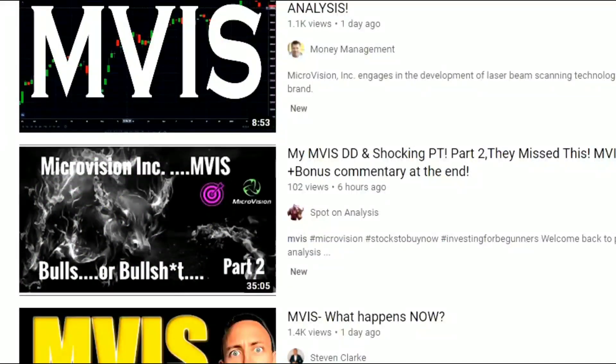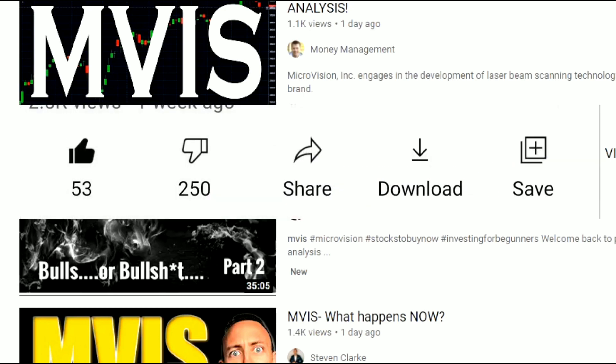A couple of weeks ago, maybe less than that, I put out a video. Chris was on it. We kind of presented a bear case on Microvision. And yeah, I was a little aggressive in the video, but that's because I already knew what would happen when I put out a bearish case on Microvision. Exactly what I anticipated happened — I got a bunch of hate comments, about 500 of them, about 255 dislikes on the video.